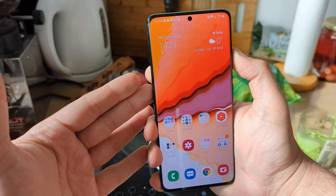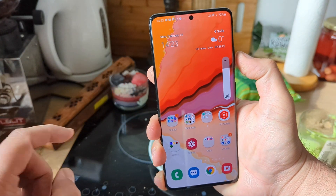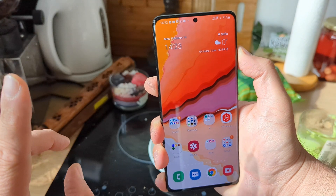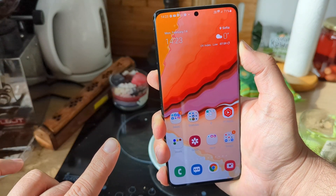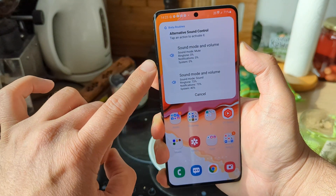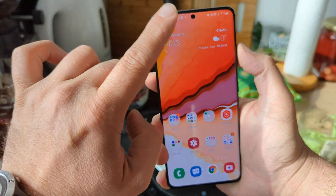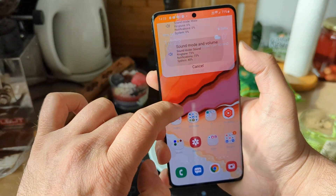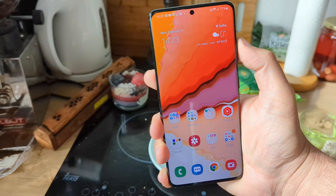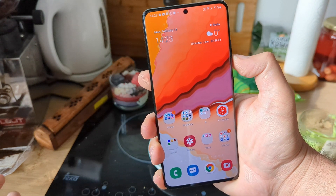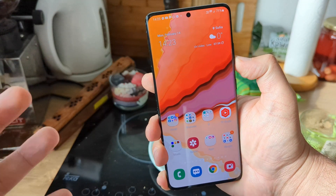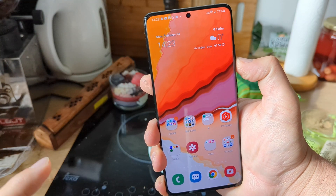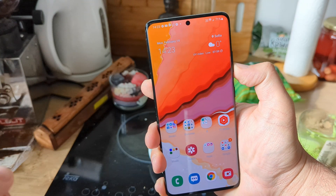Usually you're using the volume rocker to turn the volume up or down, but see what happens right now. I'm just gonna push up and hold it — boom. I can now decide to go all mute, or hold it and go all the way up on the volume. So if you want to learn tricks like this, make sure to watch the full video.